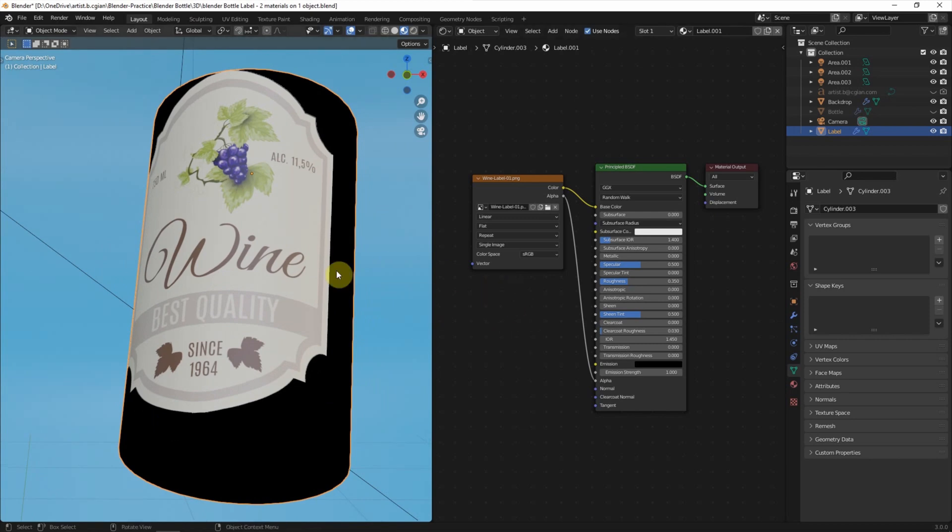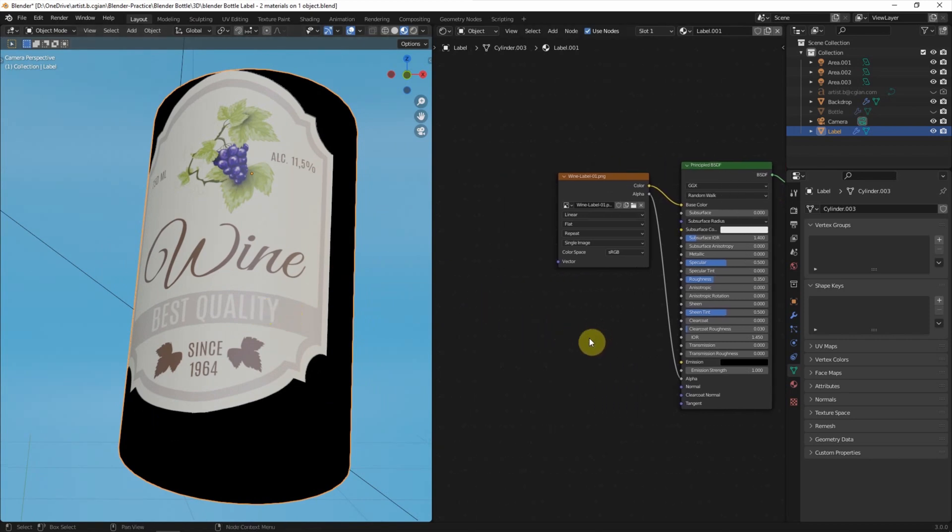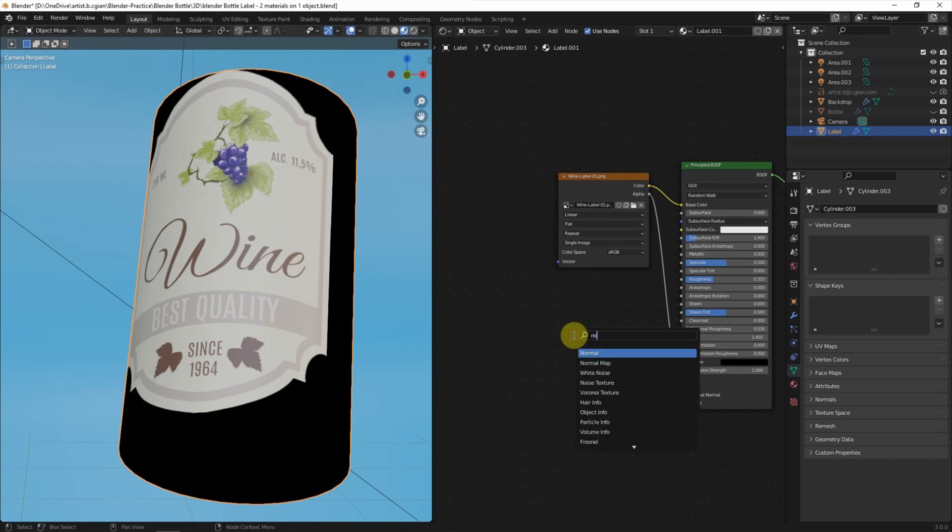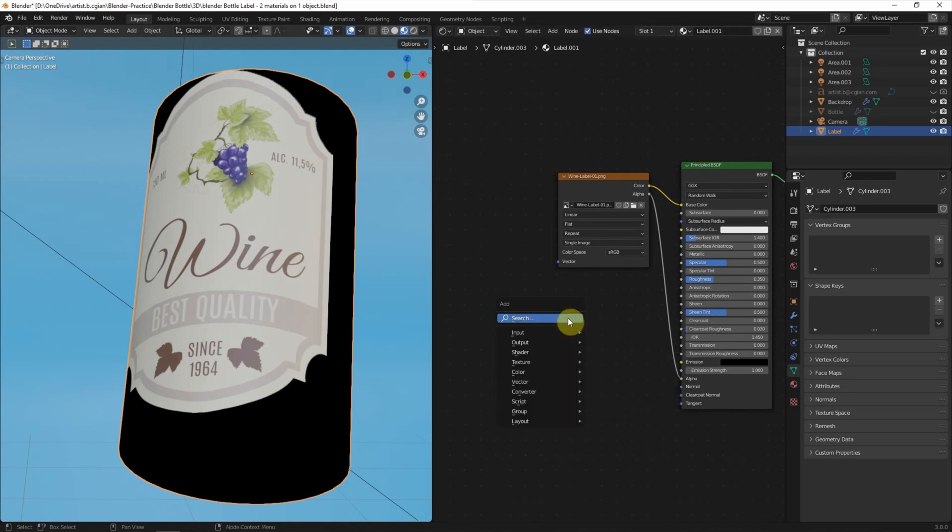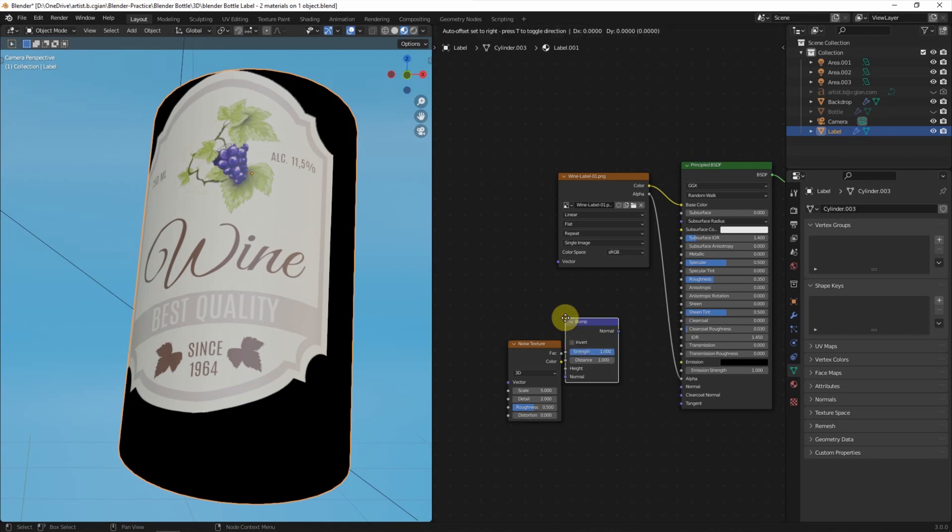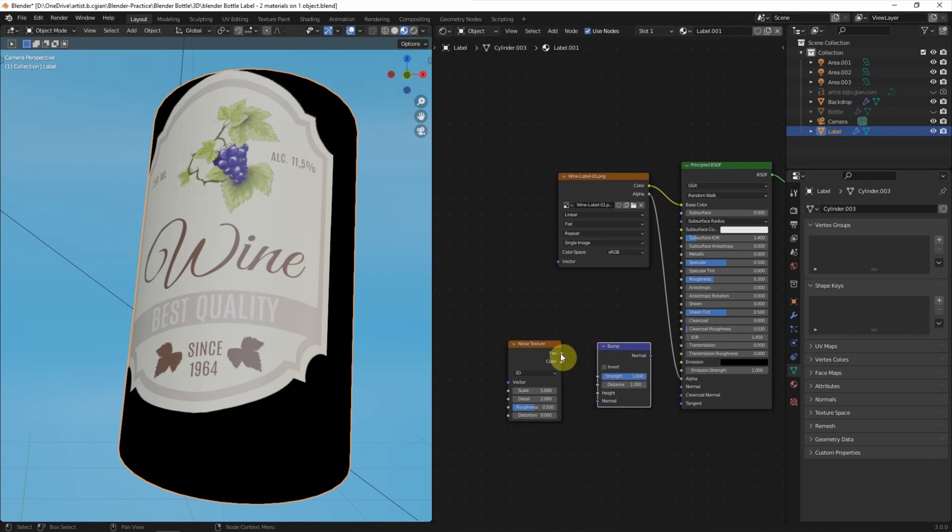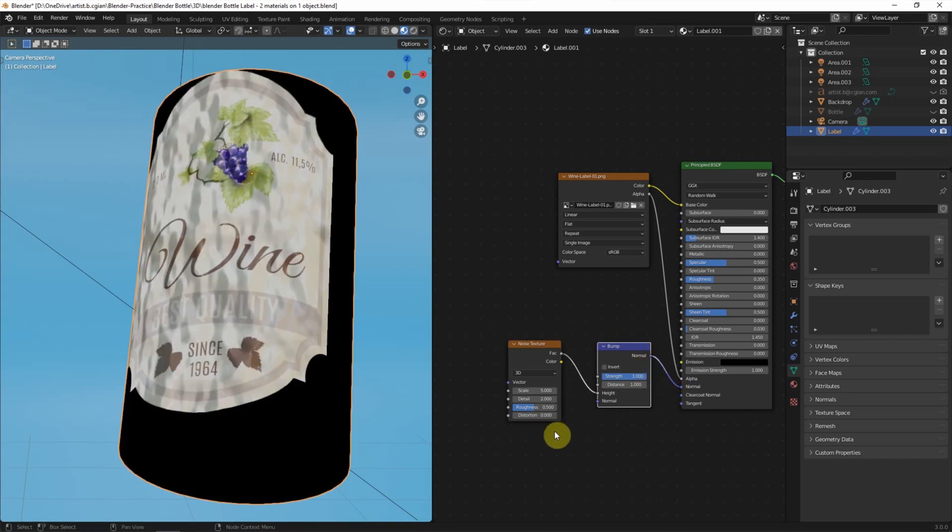Firstly, I'd like to add some texture to simulate the paper texture. I will use Noise Texture, Shift-A, Noise Texture and Shift-A to add Bump nodes. I use Color to connect to Height and Normal to Normal.